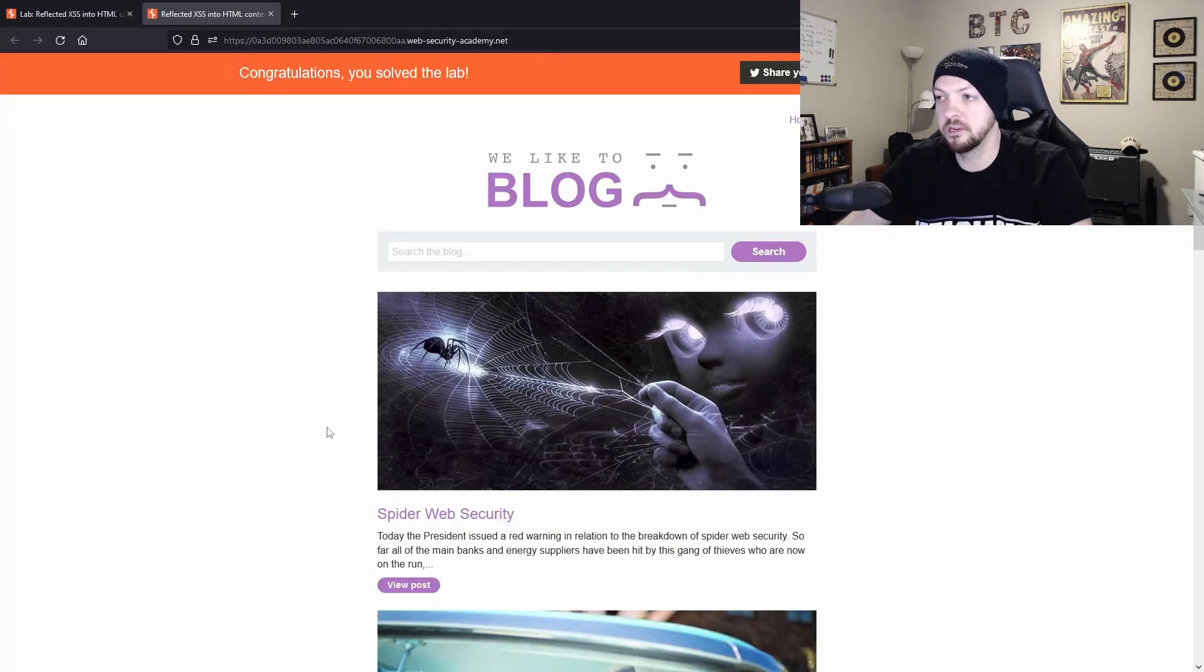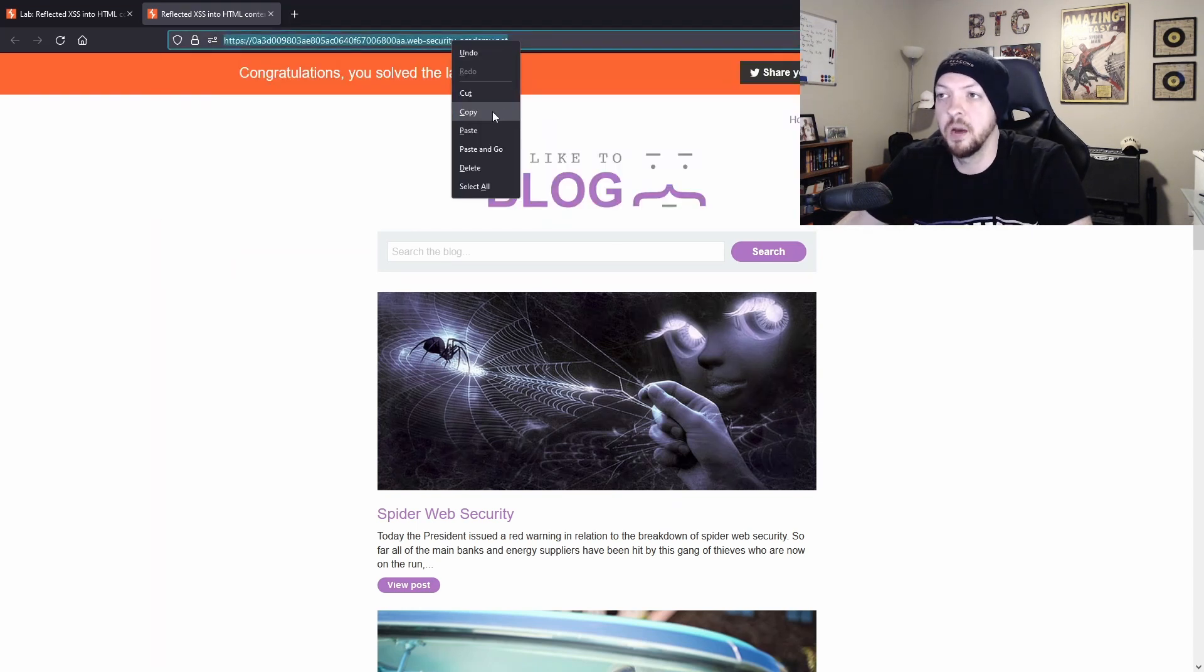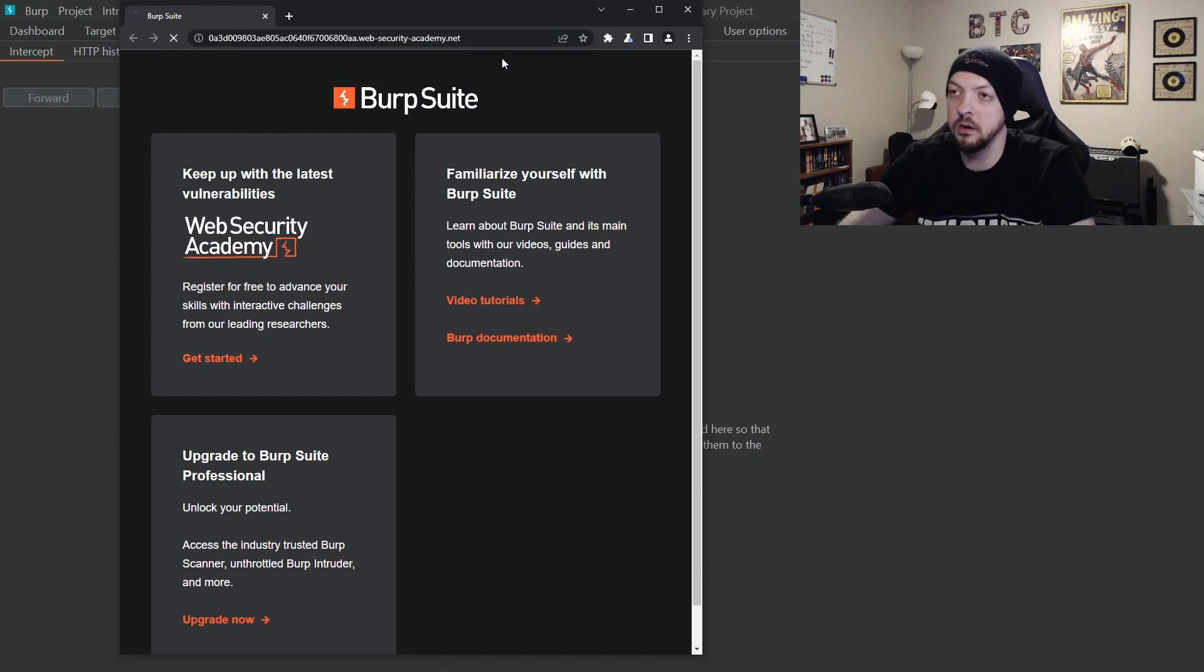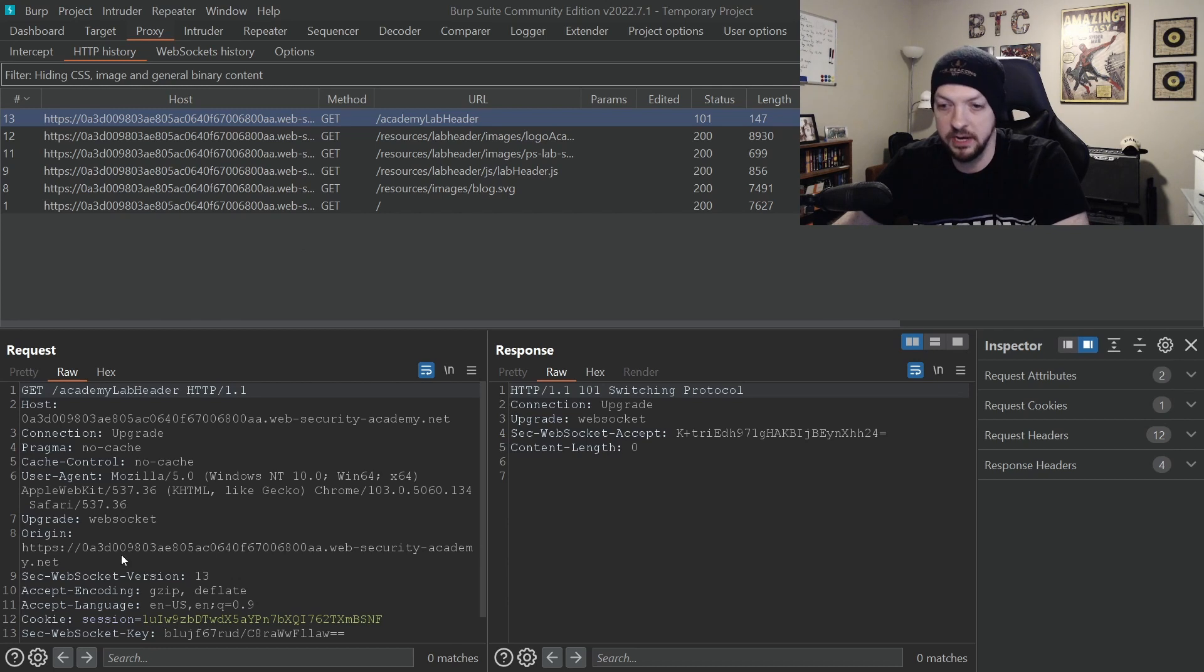So I'm going to go back to this little blog site that we were testing and I'm going to copy that URL. I'm going to paste that URL in here and now I can see the HTTP requests that were being sent when I went to that website in that Chromium browser.